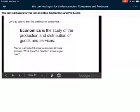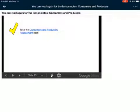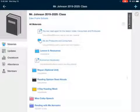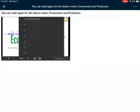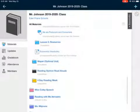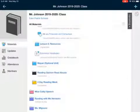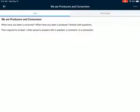You've learned a lot about economics in these lessons. What does this definition mean to you now? That's something I just want you to continue thinking about as we're finishing up our economics week. And that's where we're going to go to our discussion board now, talking about being producers and consumers. On this last slide, you can also take the producers and consumers assessment — just click that and it'll bring you right to your assessment. When you are all done with everything, you can go watch that video about producers and consumers, and do your discussion board: we are producers and consumers. When have you been a consumer? When have you been a producer? Answer both, and then respond to at least one other person's answers with a question, a comment, or a connection. Have fun, everybody — I can't wait to read your responses.